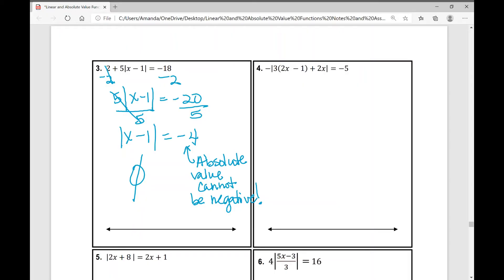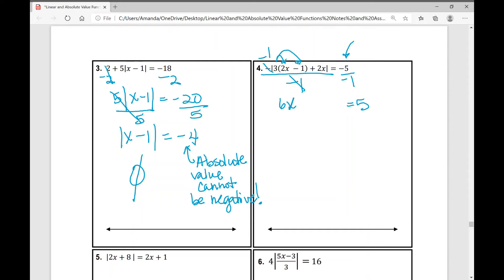In problem number four, at first glance you might say it's negative — but the negative in front of the absolute value bars is essentially negative 1. Divide both sides by negative 1, so the right side becomes positive 5. On the left side, simplify what's inside: distribute the 3, so 3 times 2x is 6x and 3 times negative 1 is negative 3, plus 2x. Then combine like terms: 6x plus 2x is 8x. So we have the absolute value of 8x minus 3.